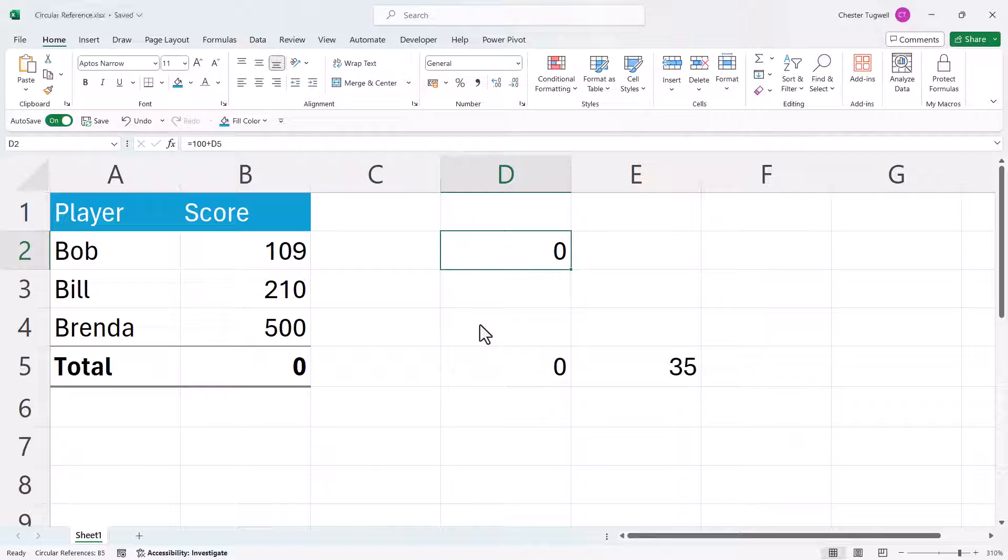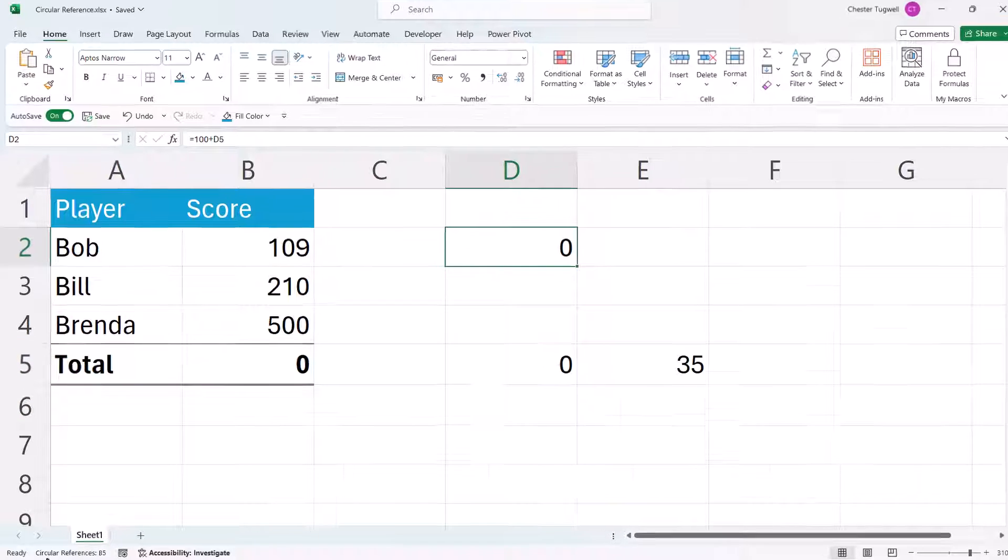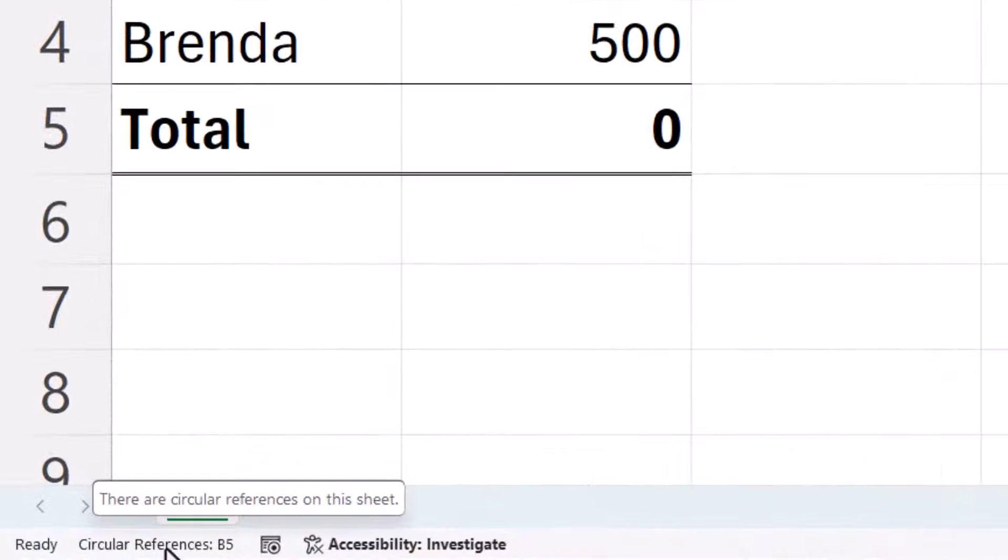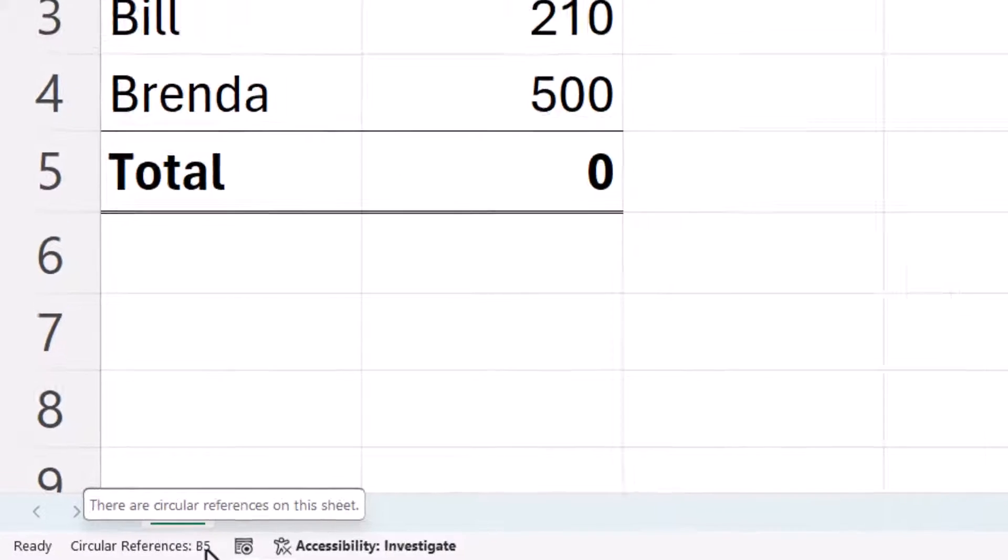And you've got to find out where the circular references are. The first place to look is down on the status bar. You can see that it's telling me where the first circular reference is. It's in cell B5.